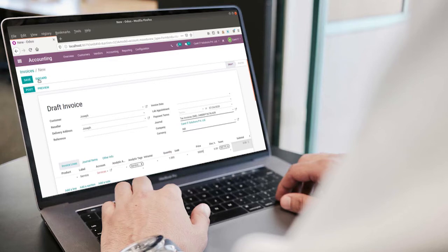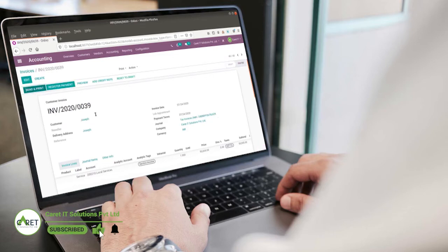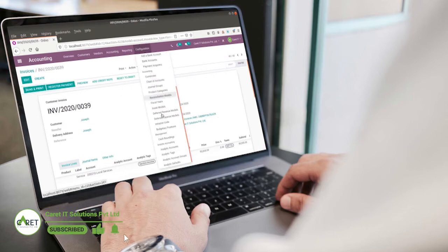We can use analytic accounts to analyze the transactions more precisely. And tags are used to distribute income or expense among the different analytic accounts in Odoo. Let's start.